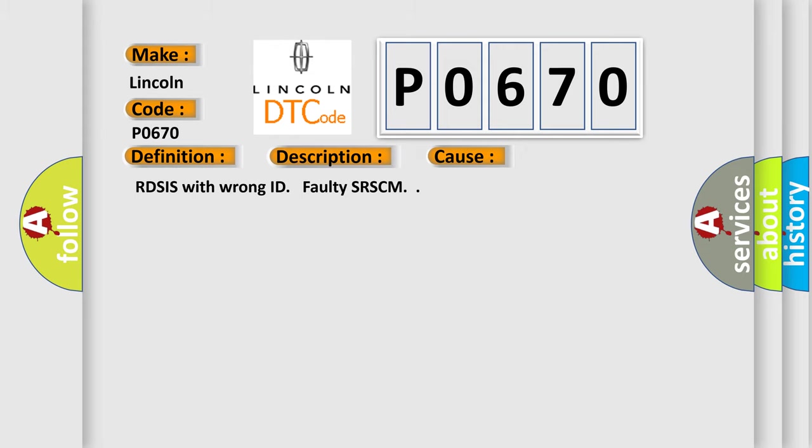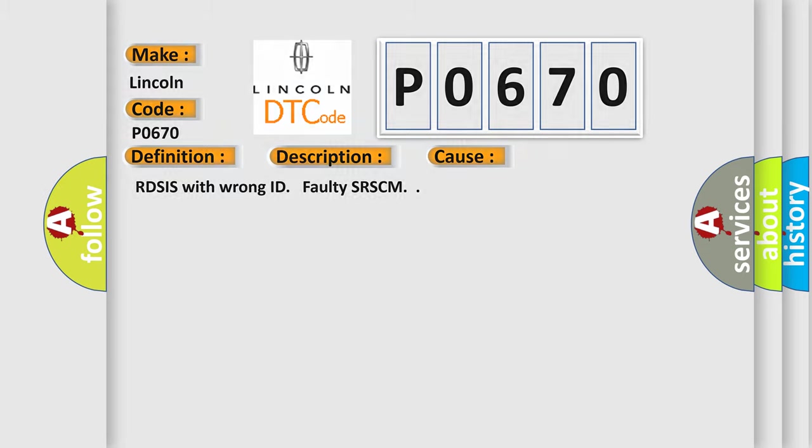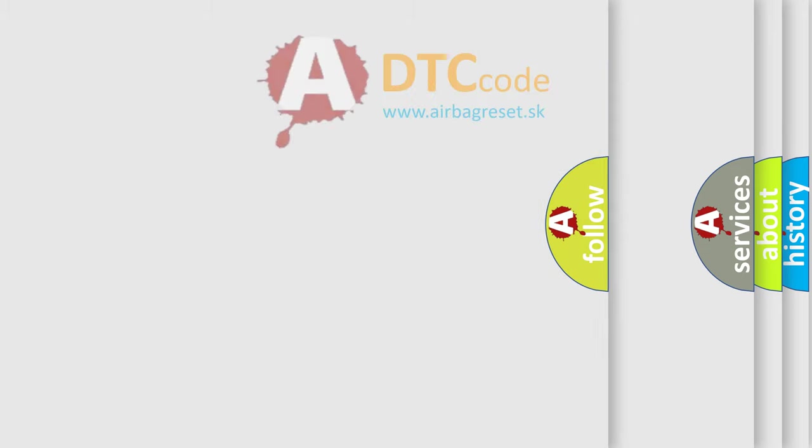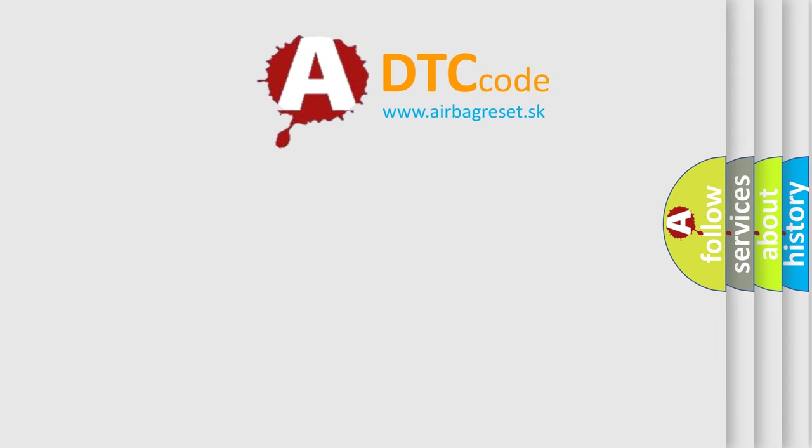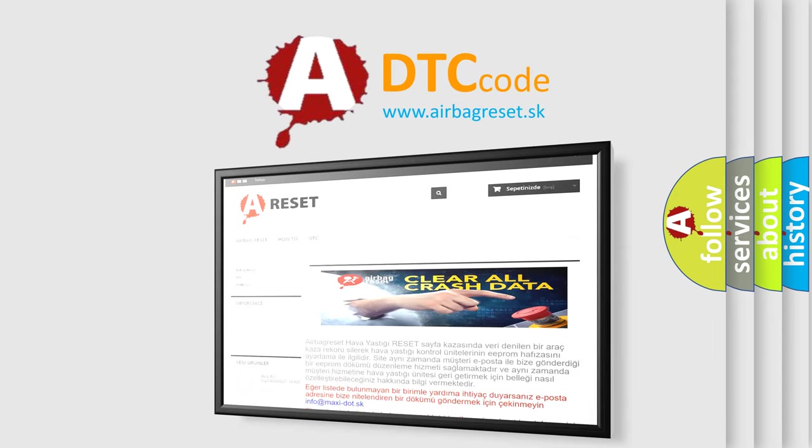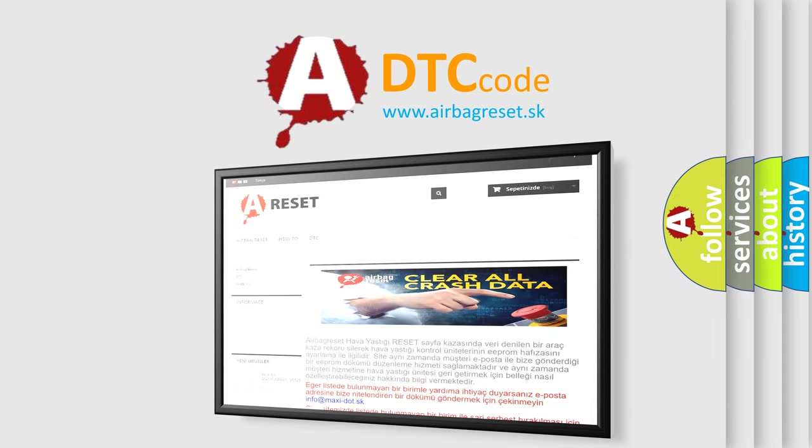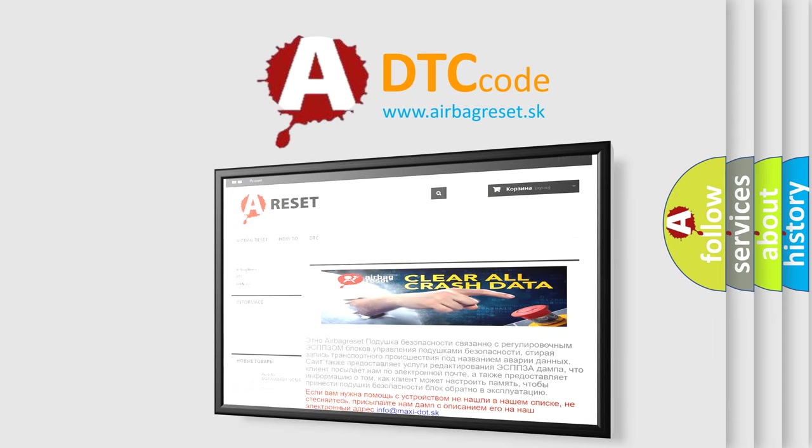The Airbag Reset website aims to provide information in 52 languages. Thank you for your attention and stay tuned for the next video.